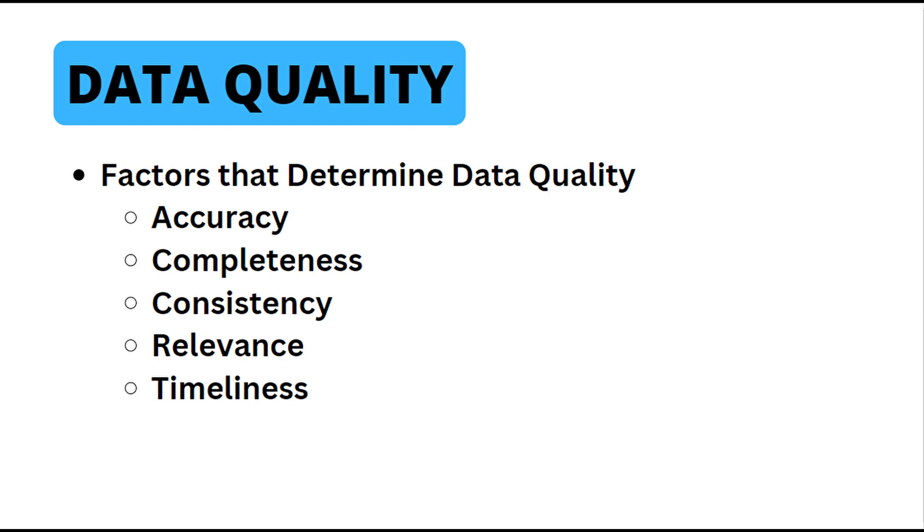There are many factors that determine data quality, but the five I have listed here are considered some of the most important. To start, we have accuracy.